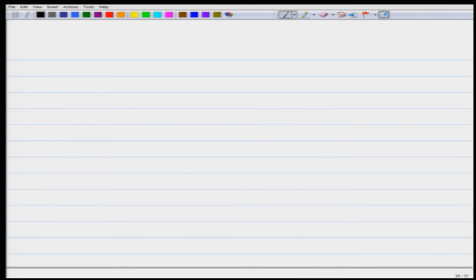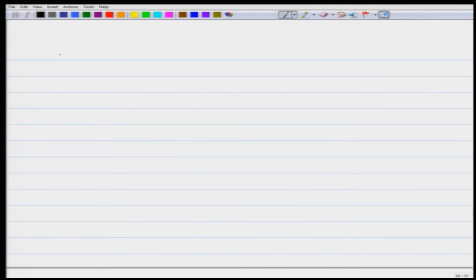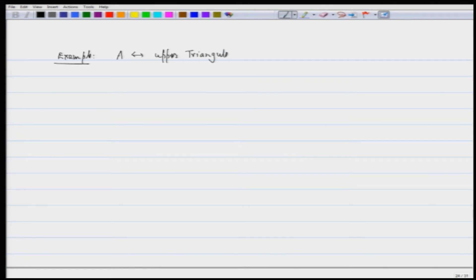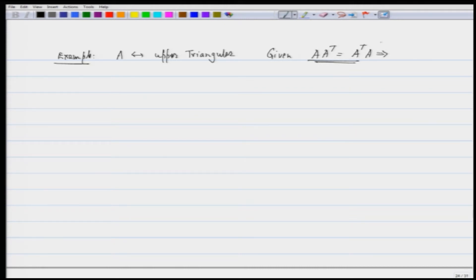This illustrates the use of the matrix product — there is clarity between things. The next example: suppose I have a matrix A which is upper triangular, and given that AA^T equals A^TA. From there, can I conclude that A has to be a diagonal matrix?